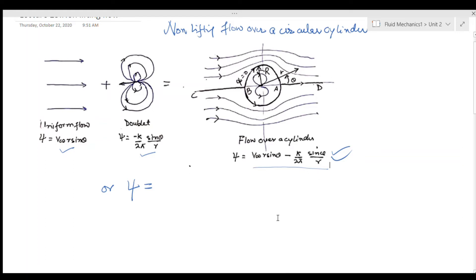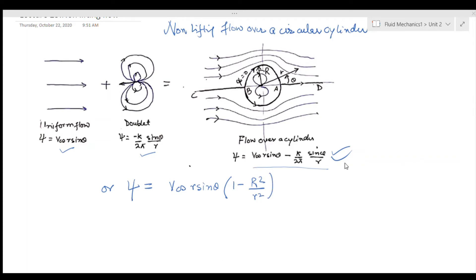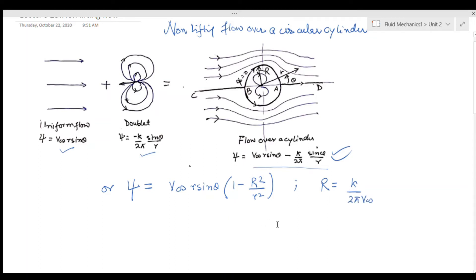The combined stream function is V_infinity r sin θ minus κ divided by 2π times sin θ divided by r. I can rearrange it to be equal to V_infinity r sin θ times (1 minus R² divided by r²), where capital R equals κ divided by 2π V_infinity. Capital R is a defined constant.